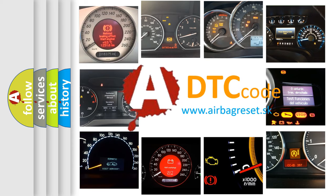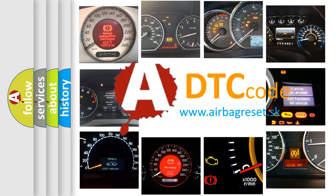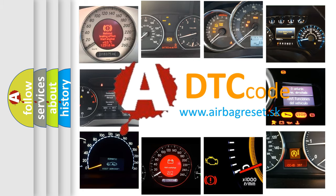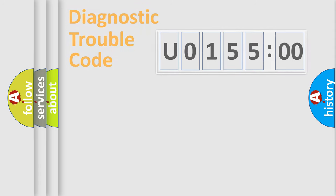What does U015500 mean, or how to correct this fault? Today we will find answers to these questions together.